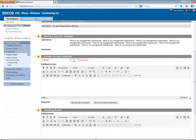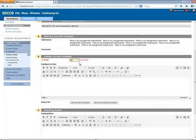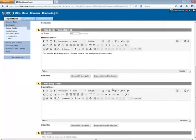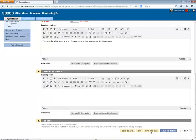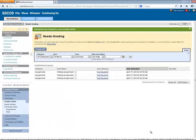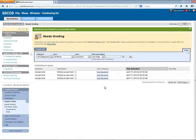I can give a grade on the assignment and add my comments as well. At the very bottom, I scroll down and I click Save and Exit to complete grading that submission. And now it's no longer in my needs grading queue.